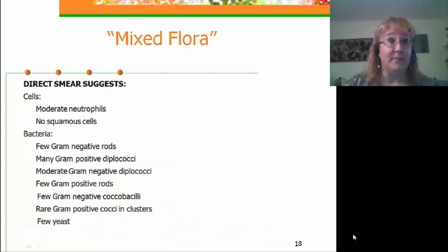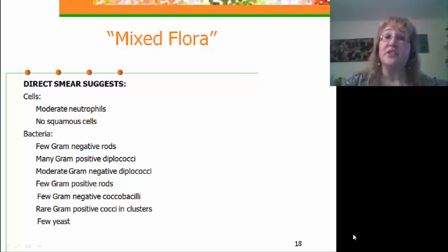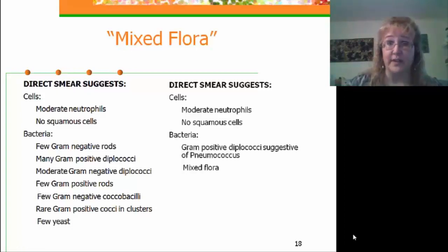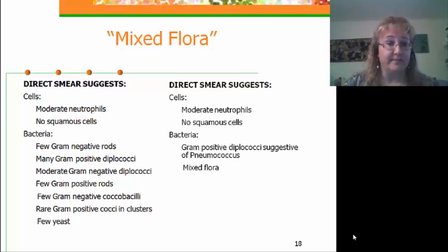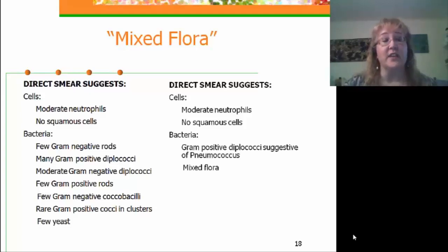Let's look at an example of a mixed flora gram stain and how much it helps with interpretation. The gram stain on the left was reported out in my laboratory when I first arrived. Infectious disease physicians said they didn't use it much for empiric therapy because it was difficult to determine which organisms were important. Using the mixed flora concept and criteria, the only organism reaching the appropriate threshold for reporting is the gram-positive diplococci, reported as gram-positive diplococci suggestive of pneumococcus. The remaining organisms are reported as mixed flora — this is much easier for a clinician to read and interpret.